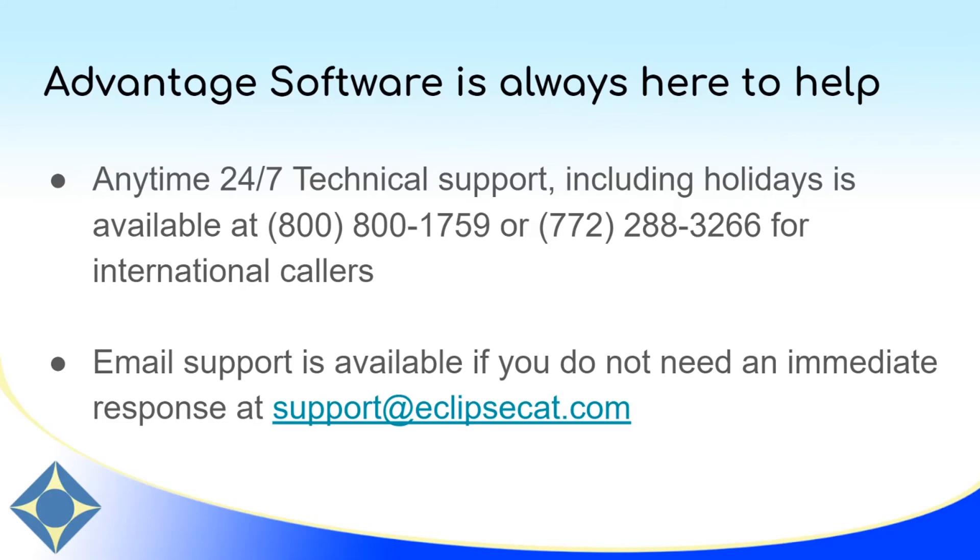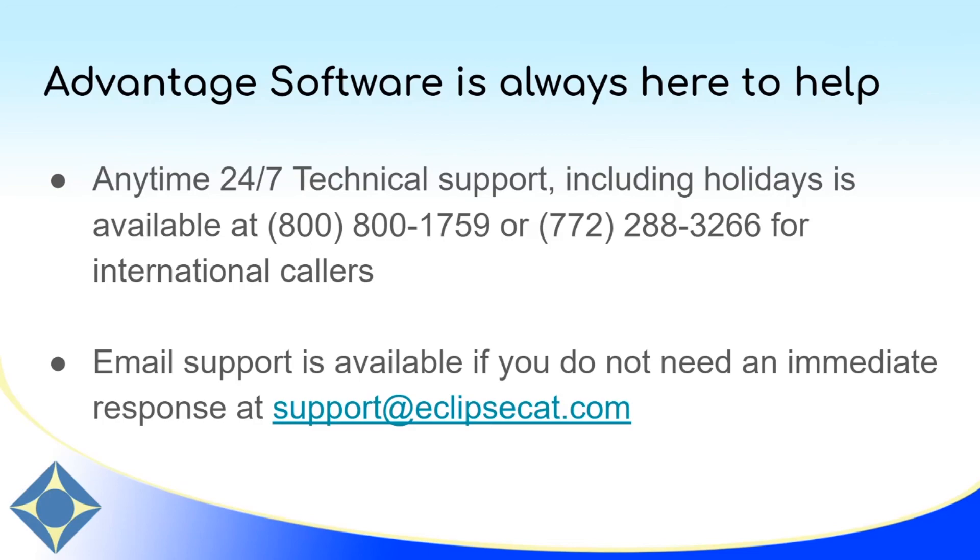If you have questions about the macro recorder, macros, or any of Eclipse's other great features, please feel free to reach out to our anytime 24/7 technical support at 800-800-1759 or 772-288-3266 for international callers. As always email support is available from support at eclipsecat.com. Thank you so much for watching, please subscribe to our channel and like this video if you enjoyed it. Thank you so much for watching and have a great day.